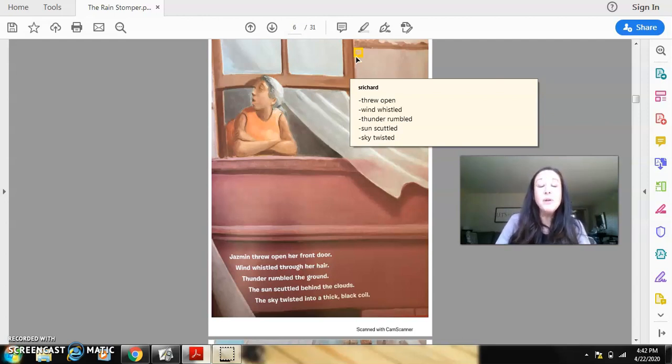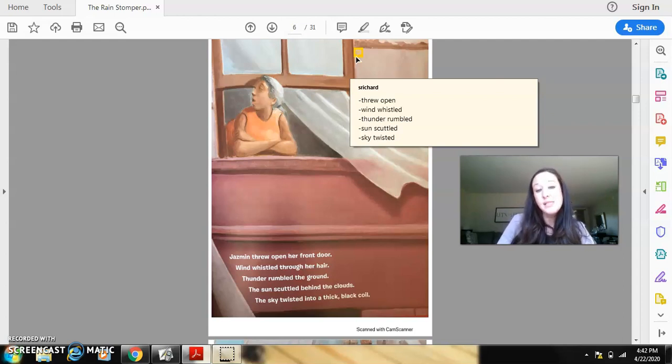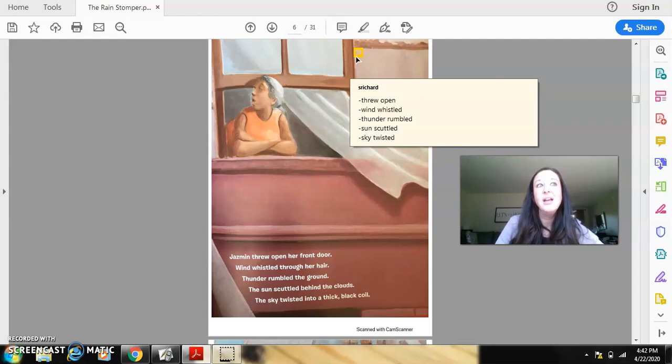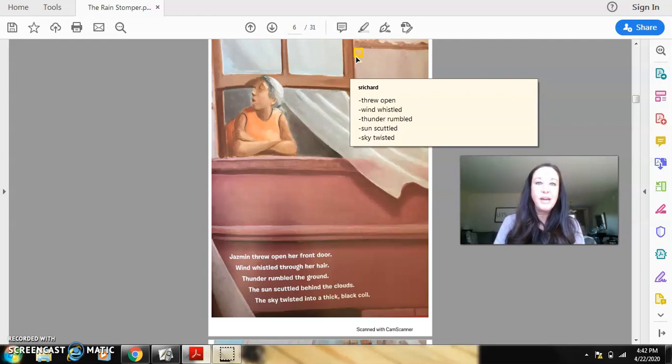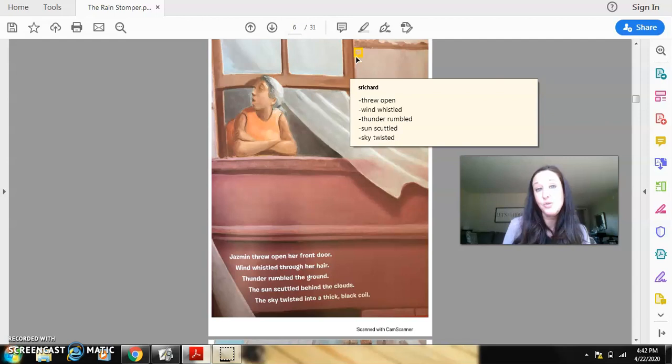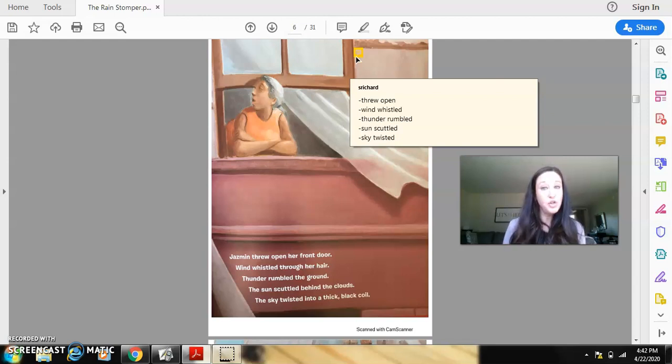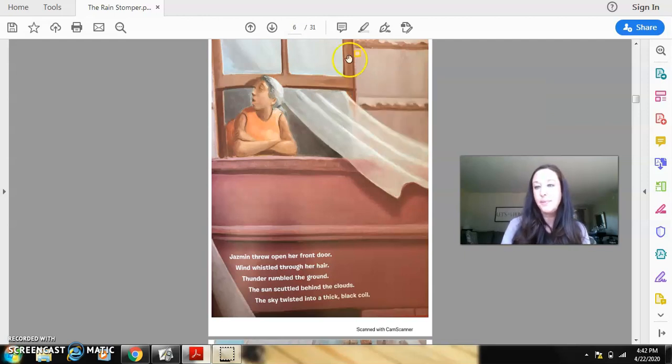And then the last one I put sky twisted. But I really think that last sentence is very precise. Because the sky twisted into what? A thick black coil. Think of a spring or like a slinky. So this is a great example of a page that has a lot of precise words. So when you're reading, you can do the same thing. If you have a book in your lap or in your hands, you can jot things down on a post-it or on a piece of paper.